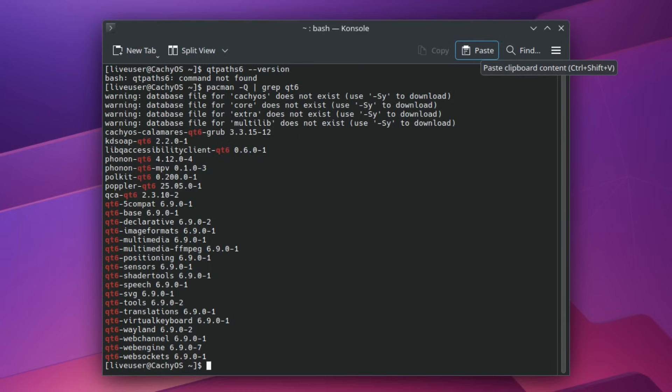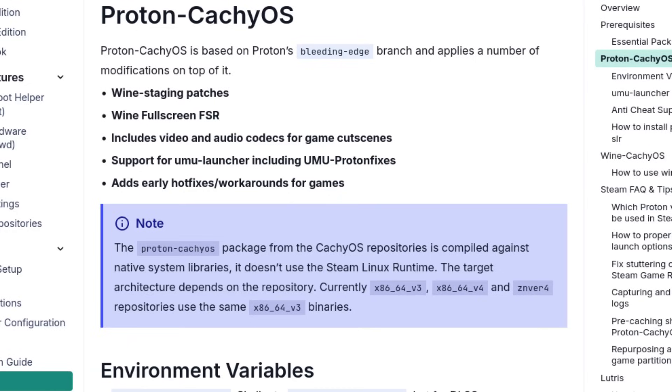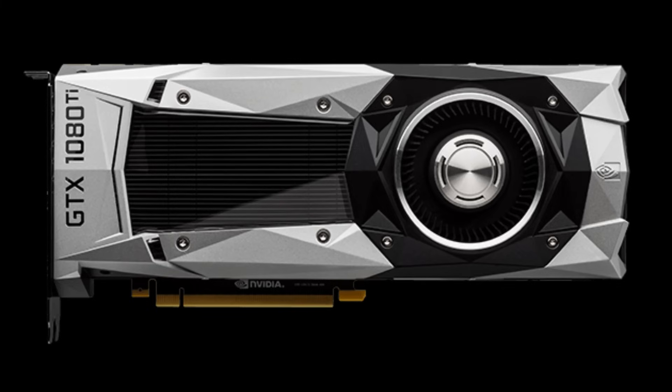CacheOS has also developed Proton CacheOS, an optimized fork of Proton that includes advanced features like automatic upgrader for DLSS, support for FSR-4 on RDNA 3 GPUs, and experimental integration of NTSync to improve performance in CPU-bound games. NVIDIA's PhysX libraries are integrated directly.